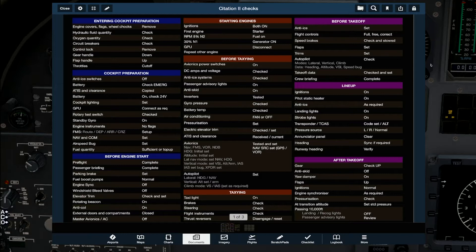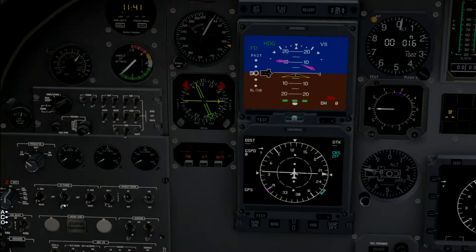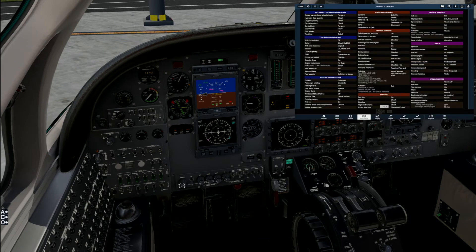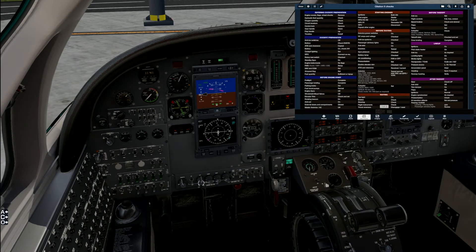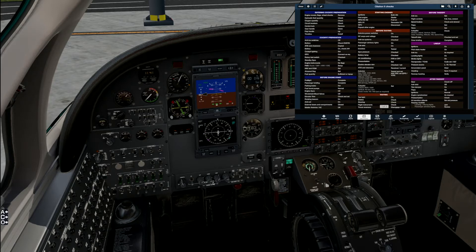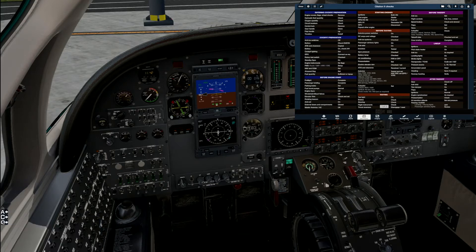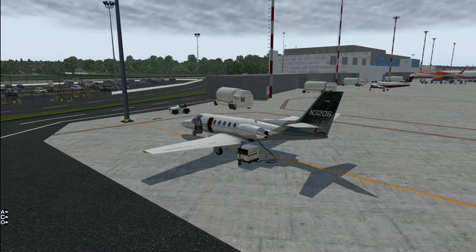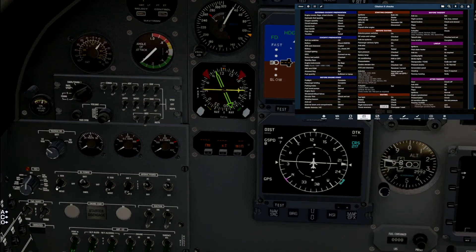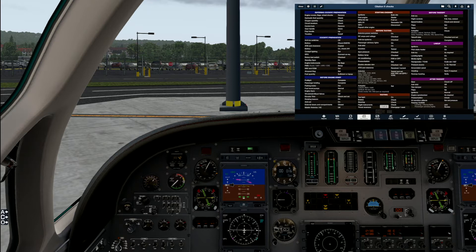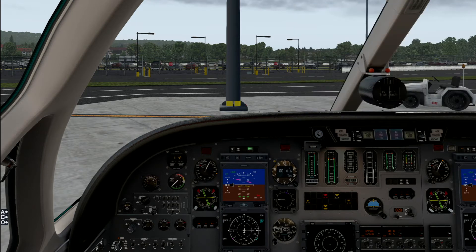Back to the checks. Battery is on. We can check the emergency battery and back to normal cockpit lighting. Even in good daylight, it's important to set the lighting up. GPU connected — that's simulated via menu and it currently indicates it's connected. If we go to the outside view, you can see the cart actually plugged into our left-hand side rear fuselage. The next check will be our rotary test check, which cycles through a number of different emergency checks.